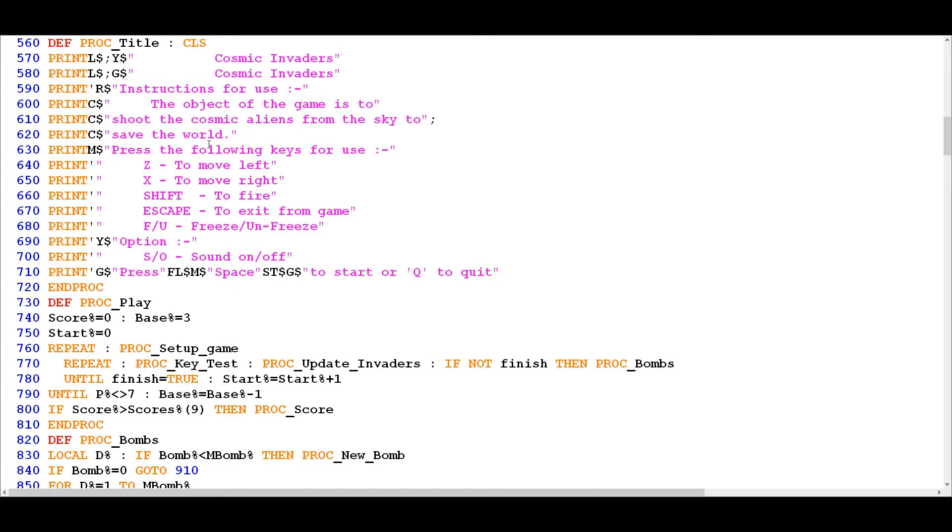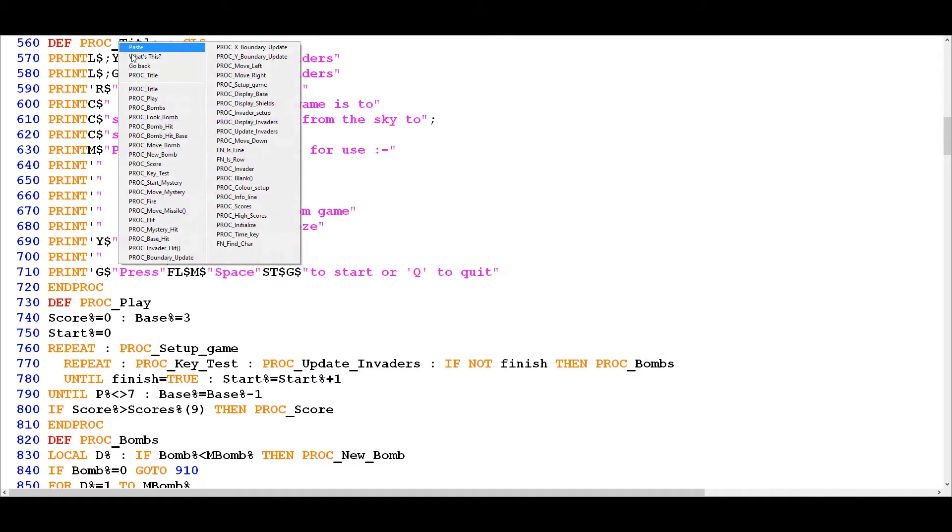So yes, proc title very straightforward really, not very much more to say about it than that. So we can go back to where we were previously.